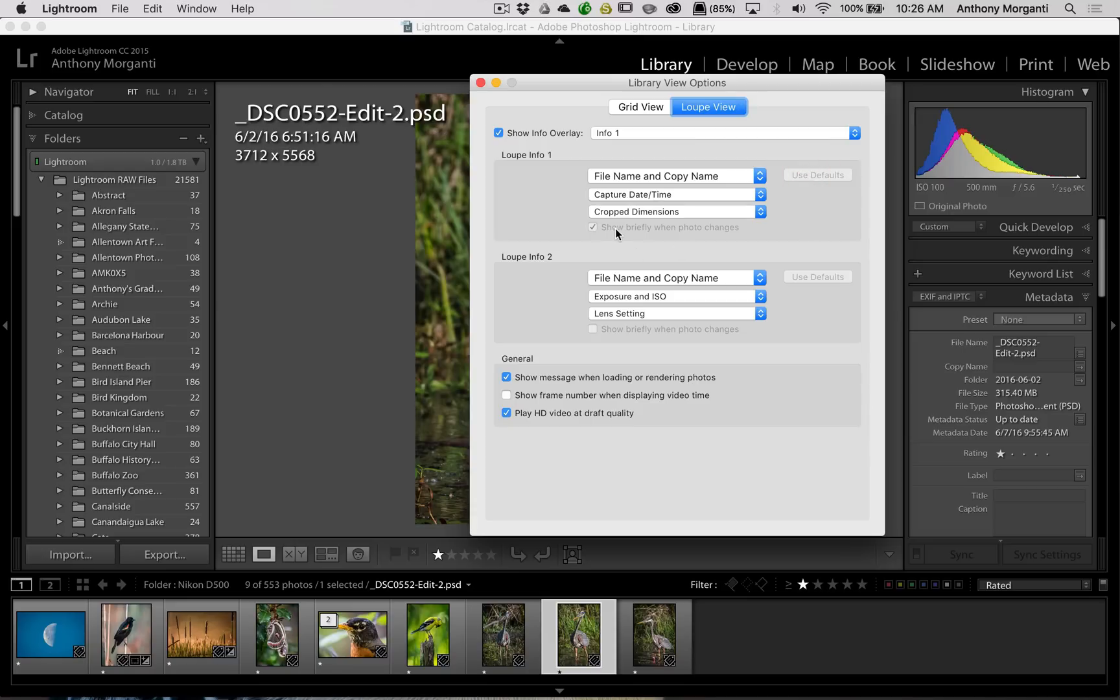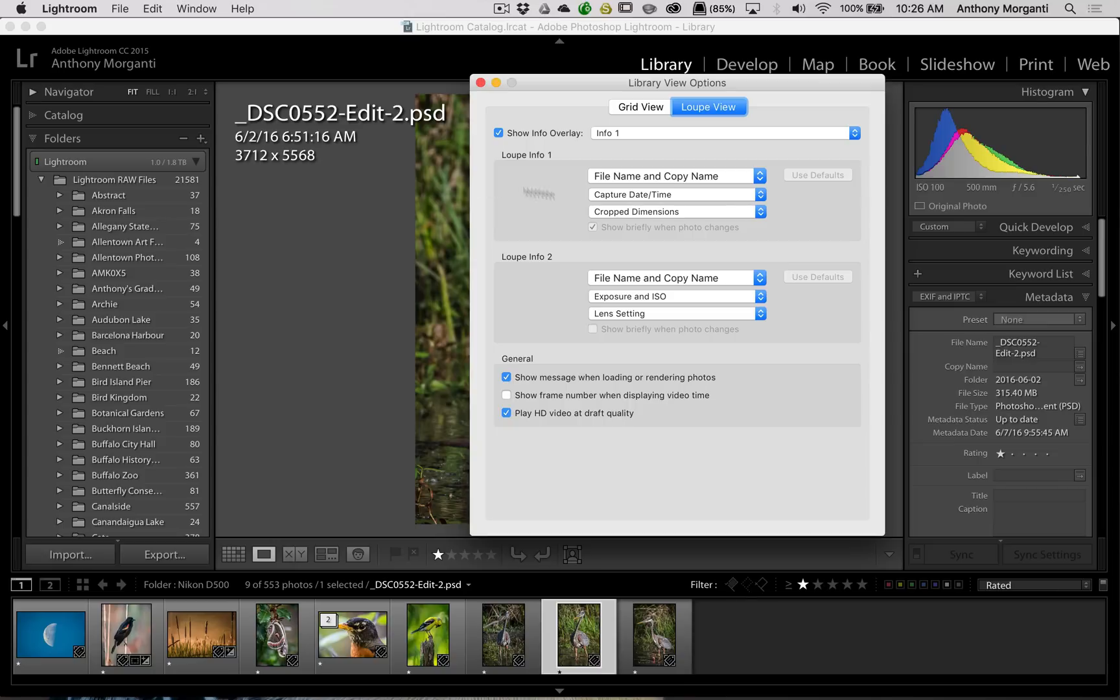Now you could see that what is grayed out here is Show Briefly when Photo Changes. As you're changing or going from image to image, this, if you have it disabled, will pop up briefly.